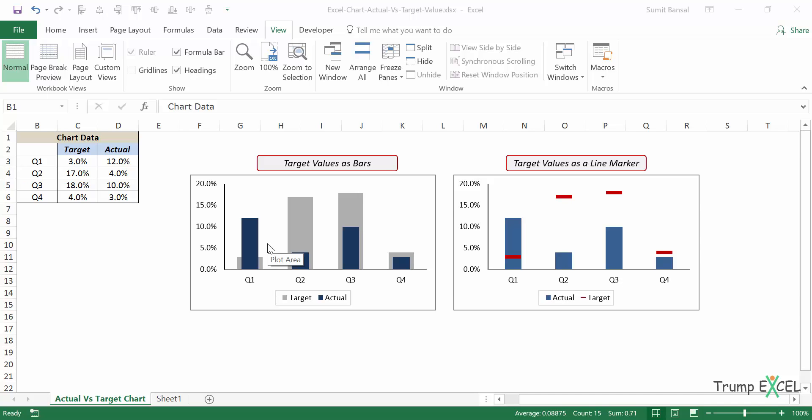Hello and welcome to the video by Trump Excel. I am Sumit Bansal and in this video, I will show you how to create actual versus target value charts in Excel. So here I have the data for four quarters and I have the target values and the actual values and I have used this data to create these two charts.